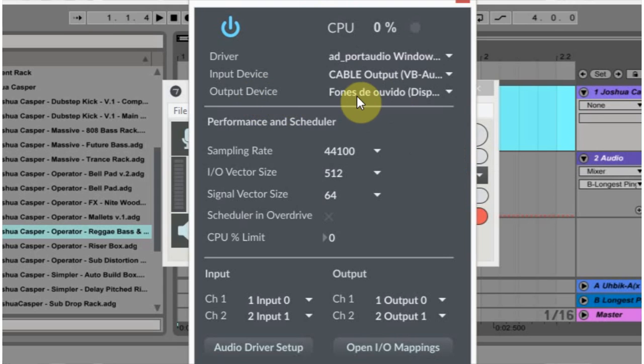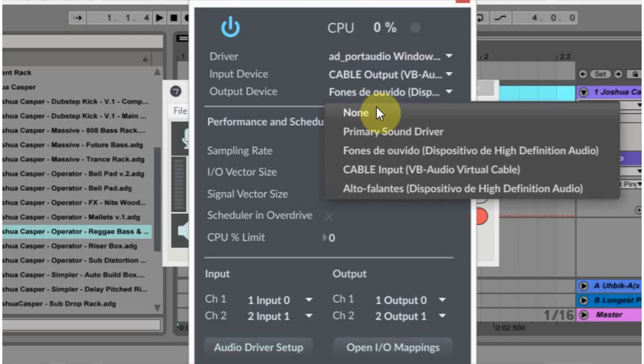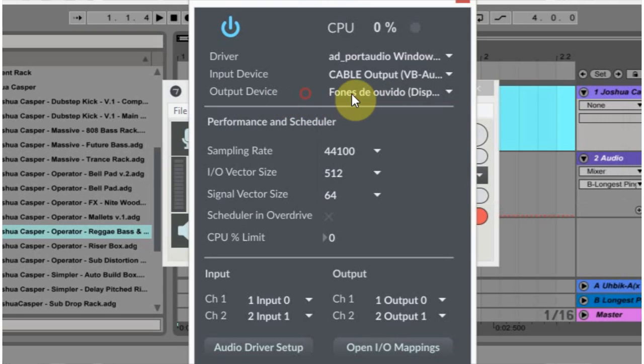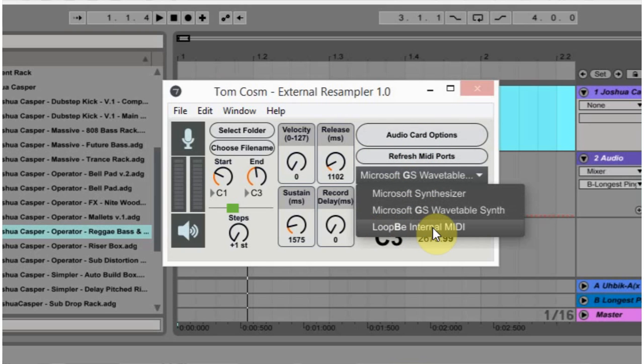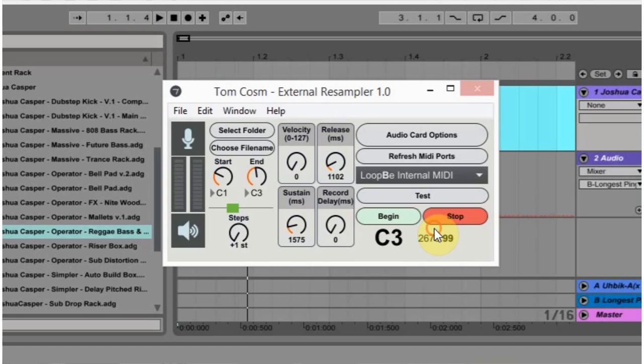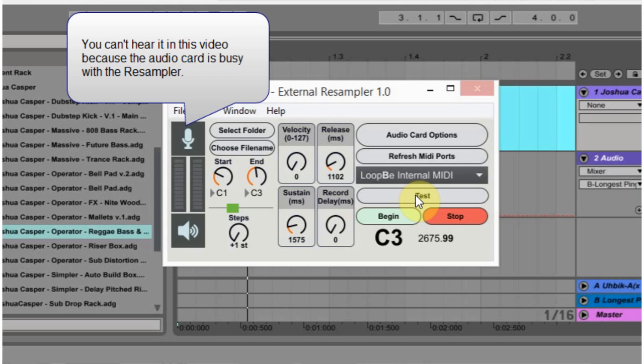And for the output, I'm just going to choose my headphones, because that's what I'm wearing right now, where I'm recording the video. And that's where I want to be able to hear the sound that's being produced. If I don't have that on, it's going to come out of the speakers or it won't come out at all if I have none selected. If you want to be able to hear it, you select wherever you want to be able to hear it happening. I'm going to close it out. After you do that, you're going to hit refresh MIDI ports, and hopefully Loop B Internal MIDI will be there. And you want to select that. The next thing you're going to want to do is turn on that little microphone if it wasn't already turned on, so you can hear the sound, and then you want to hit test.